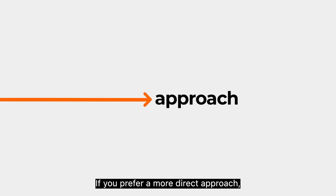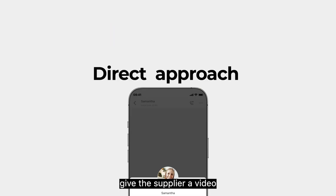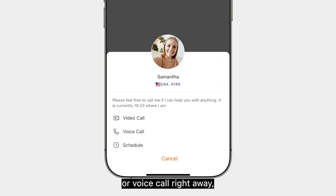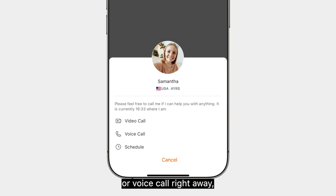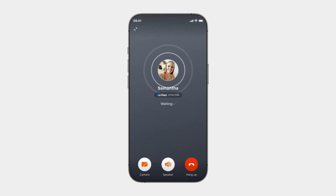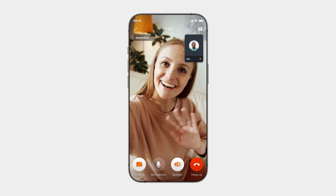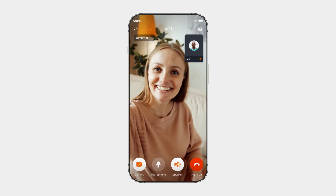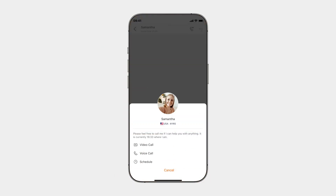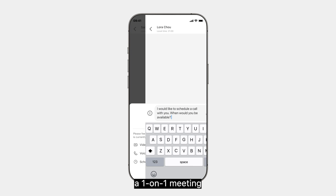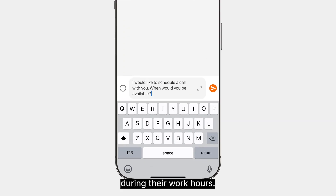If you prefer a more direct approach, give the supplier a video or voice call right away, or schedule a one-on-one meeting during their work hours.